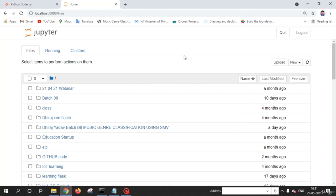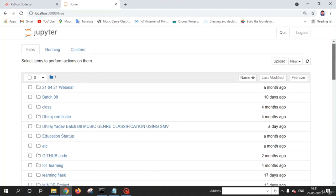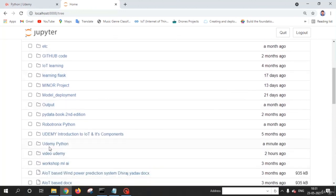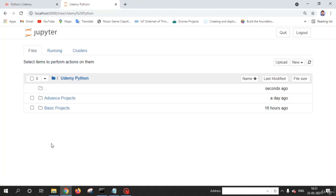Welcome back friends. In this lecture I am going to tell you how to use Jupyter Notebook. After opening Jupyter Notebook using Anaconda Navigator, you will see a web interface where you will see a list of folders and files. In this list of folders you need to search or select the folder where you want to save your work. For this course I am going to select the Udemy Python folder.